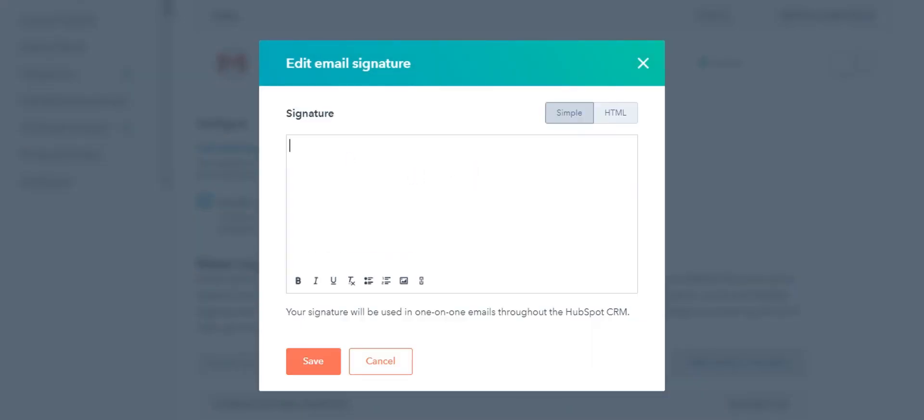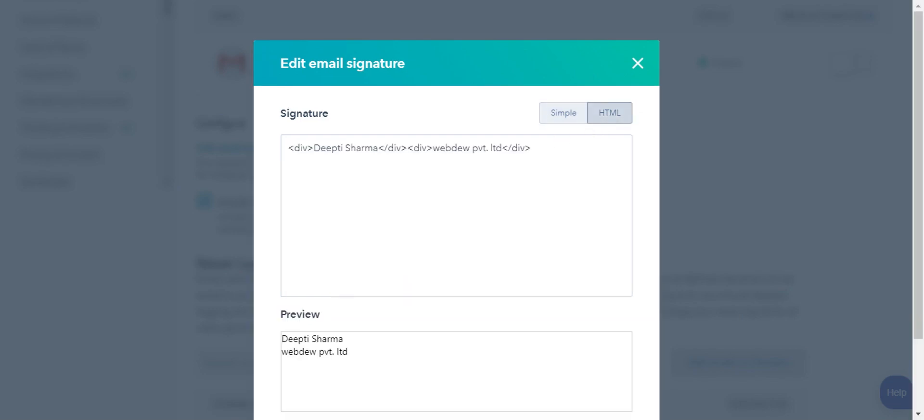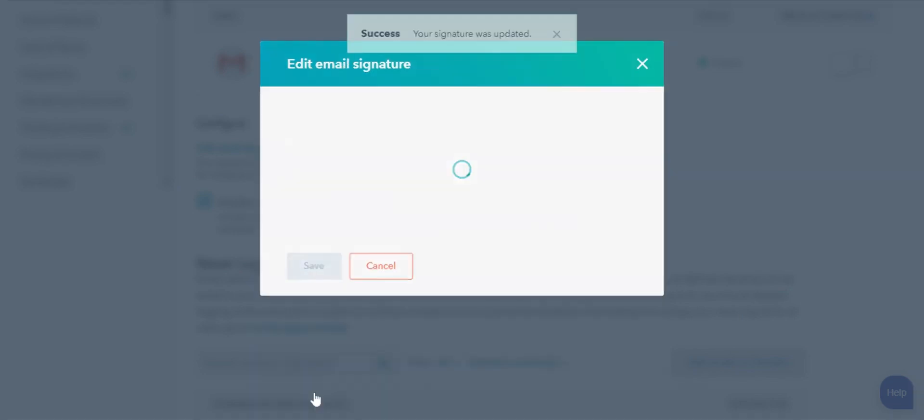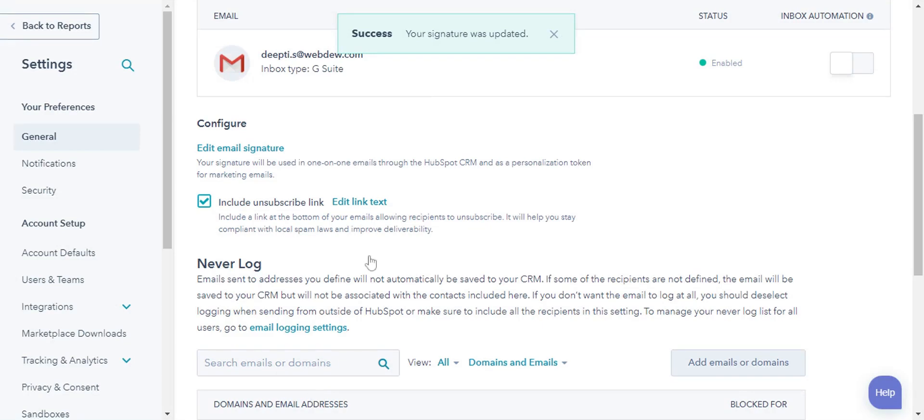Enter your signature in the text box. Here I am adding my signature. In the Simple tab, you can use the toolbar to format your text, or else, click HTML and edit the HTML of your signature. Click Save to save the signature you have just created.